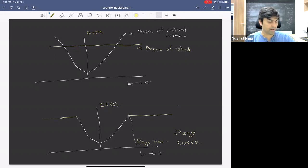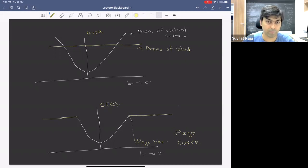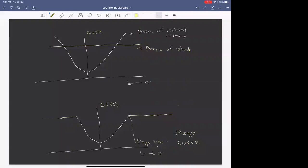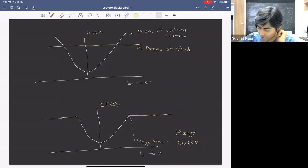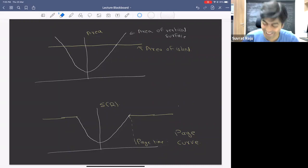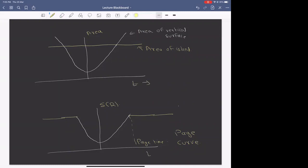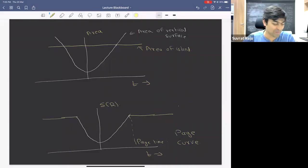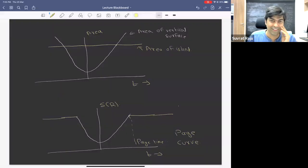A student asks: is there anything in the formula that guarantees the minimum area of the vertical surface is always less than the island area? No — it's possible that the island always wins, so you might not have a growing phase at all. There is actually a phase diagram as a function of T and Y_0 (the distance from the region to the brane). For any value of Y_0, if you go to large enough T the islands win, but for small Y_0 the islands may win from the start.